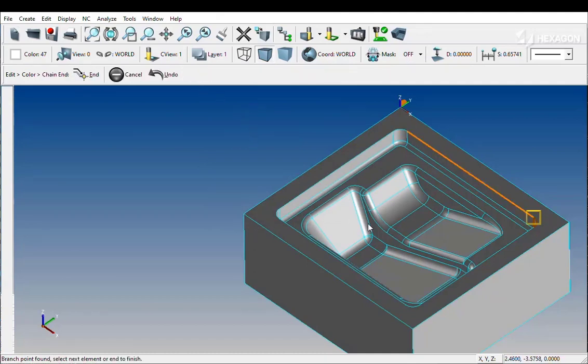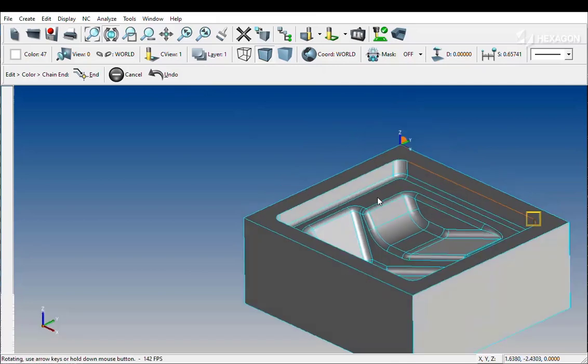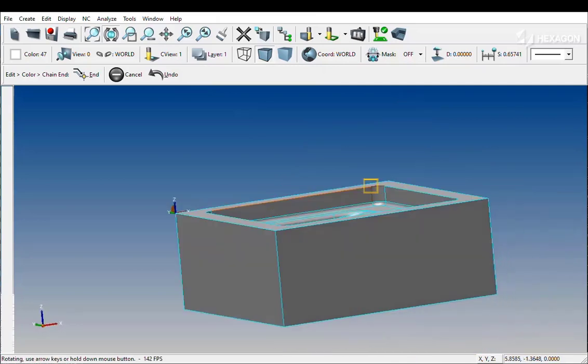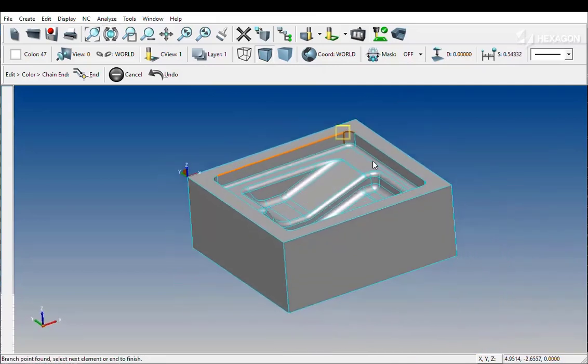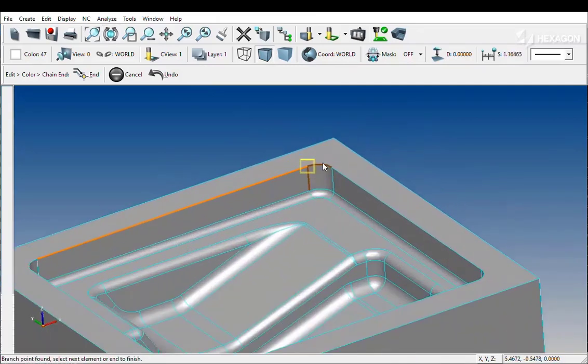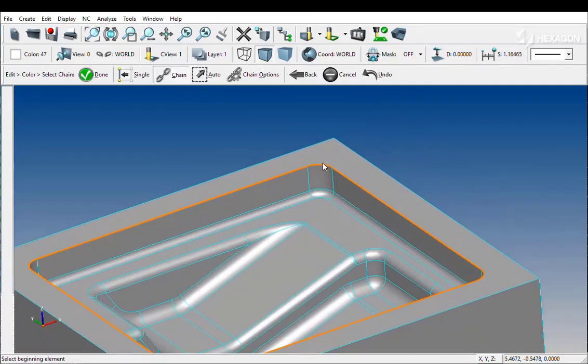Instead of prompting at every single intersection, Surfcam will try and chain around what it sees as planar elements.